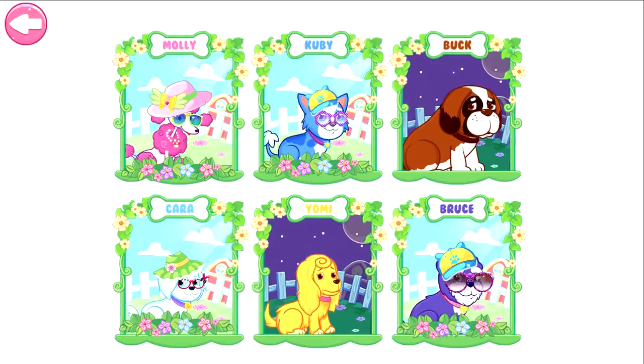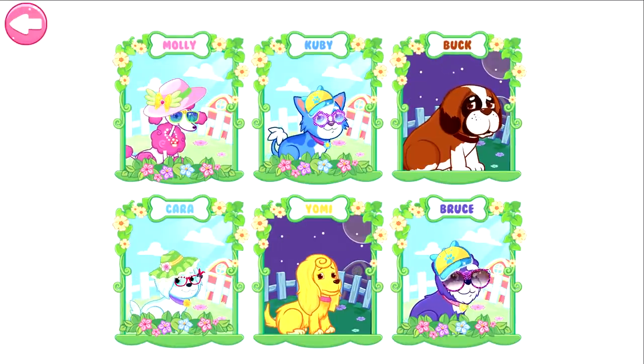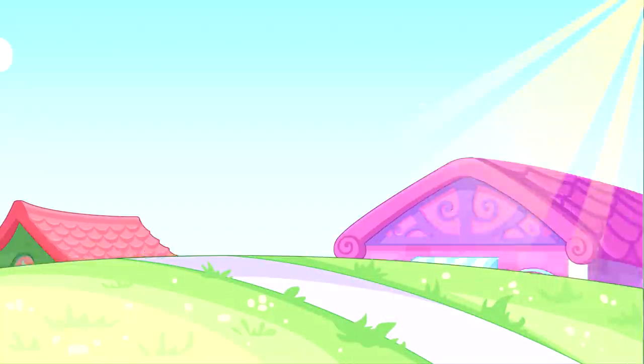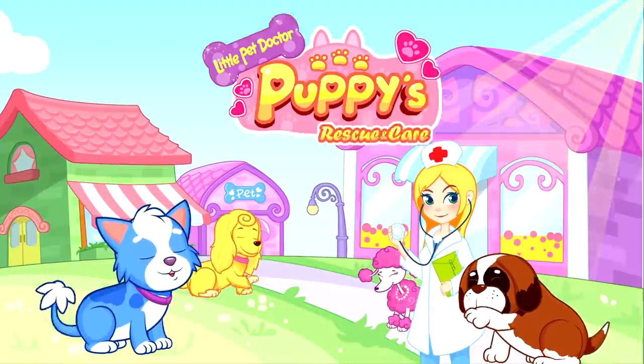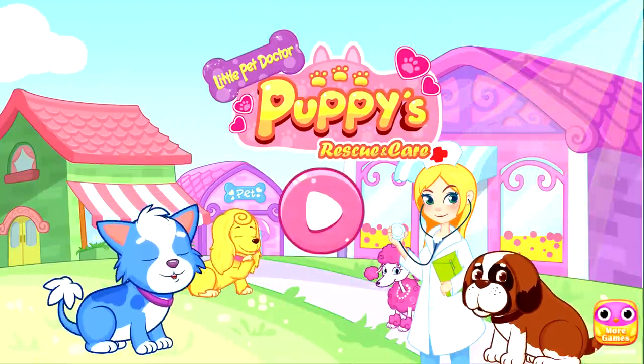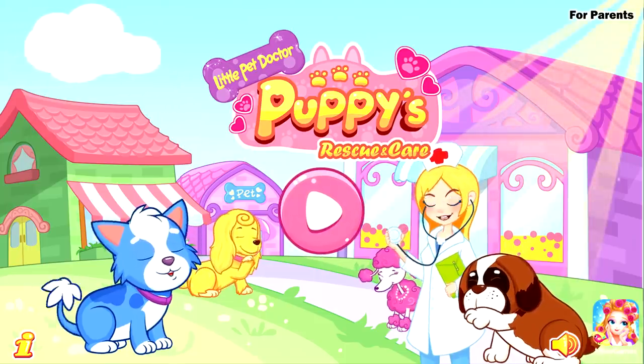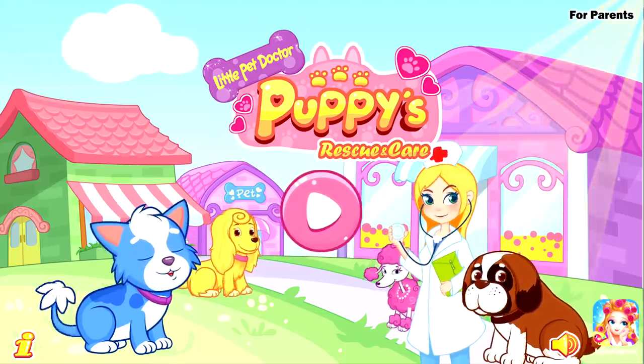Alright! Choose a puppy you want to help. Hey, sweetie! Let's start to save the cute puppies!